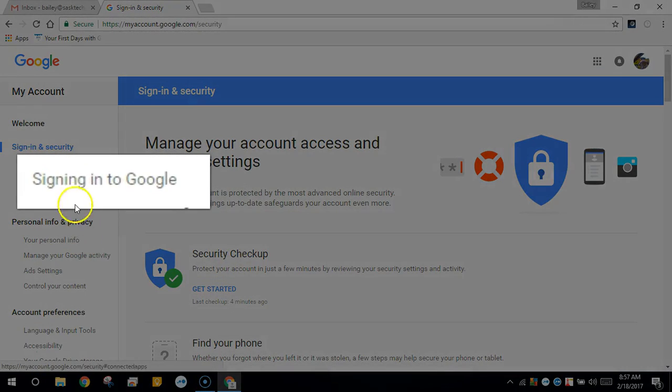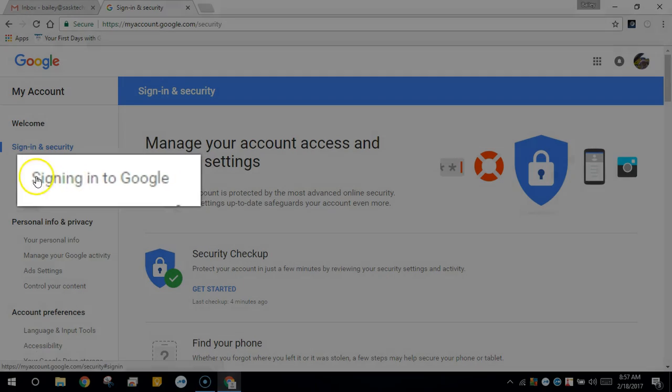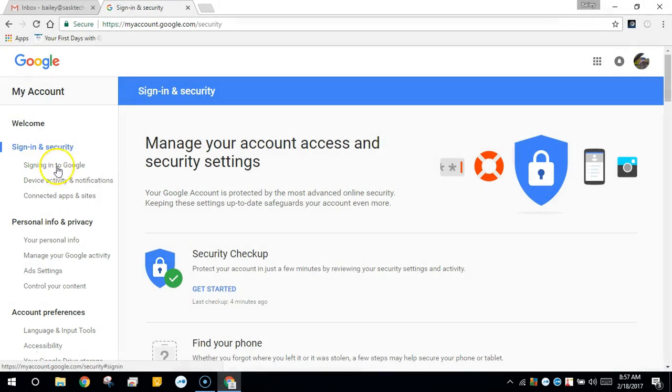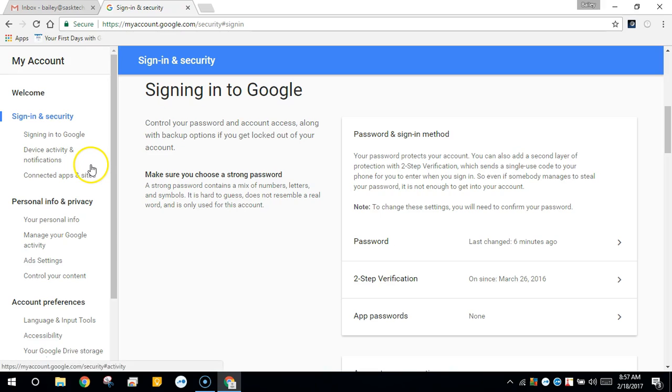From here we'll click signing in to Google. Then click password.